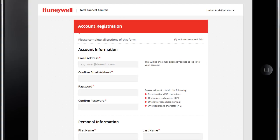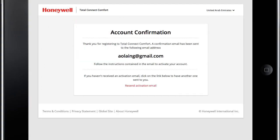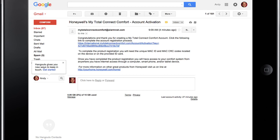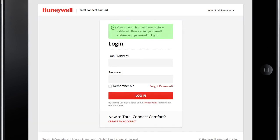You will need to check your email for an activation message from My Total Connect Comfort and follow the activation instructions in the email, then log in.